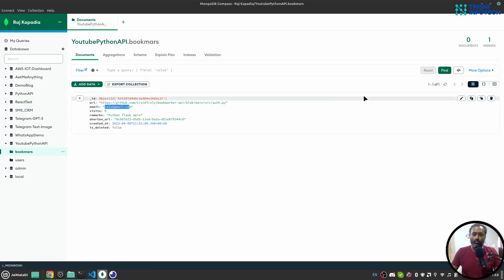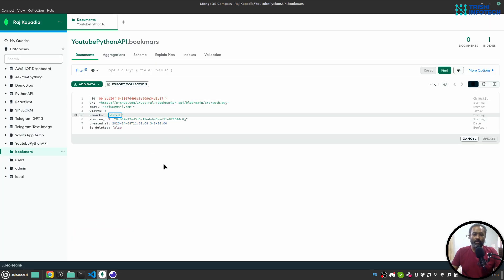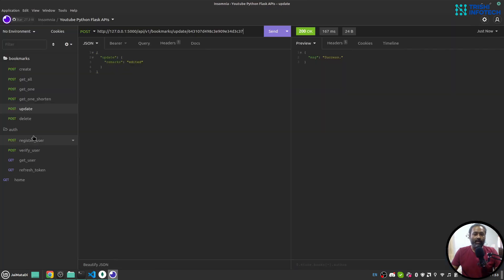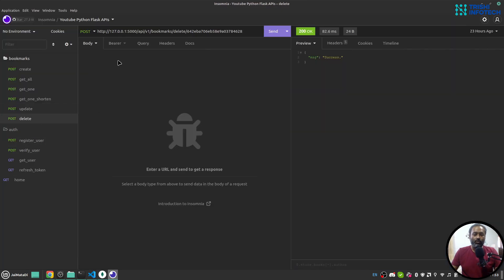If I go to MongoDB and refresh this, you can see remarks are edited.